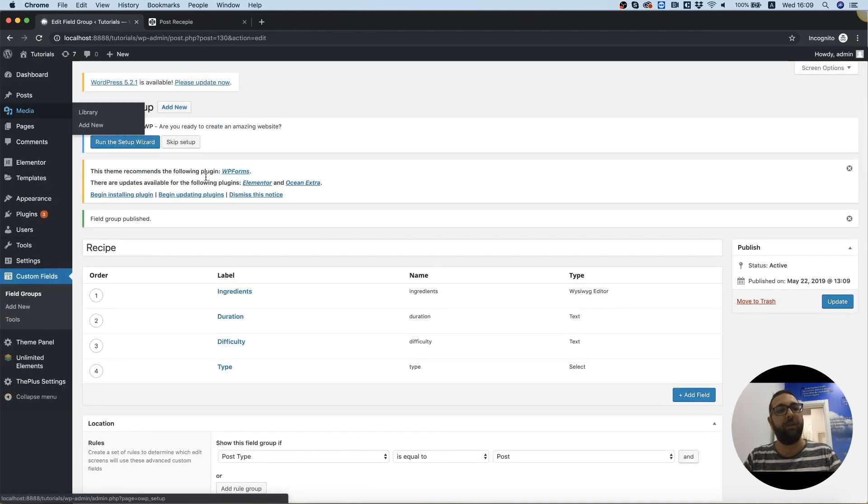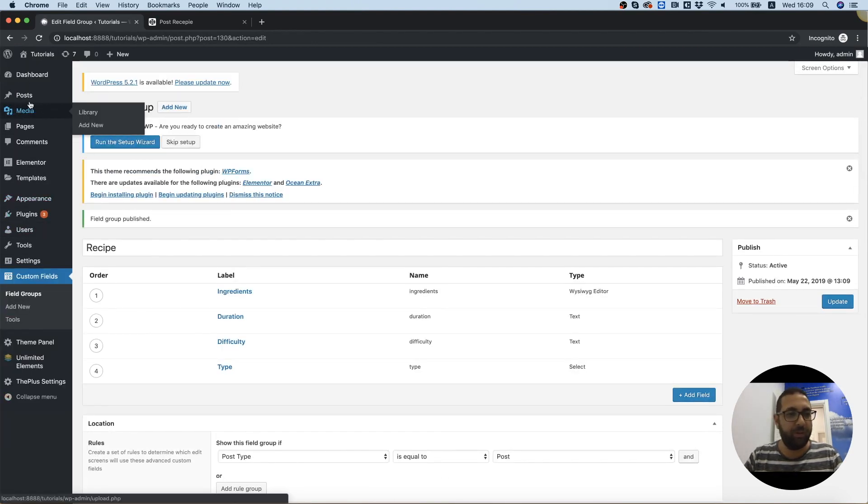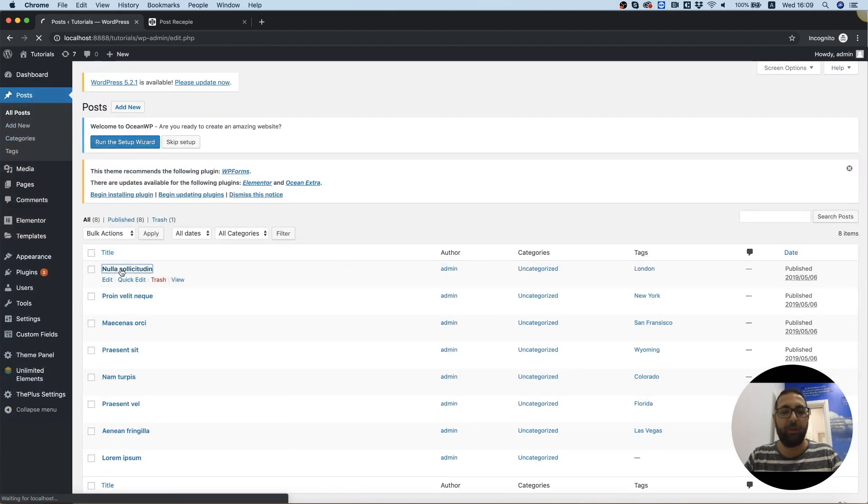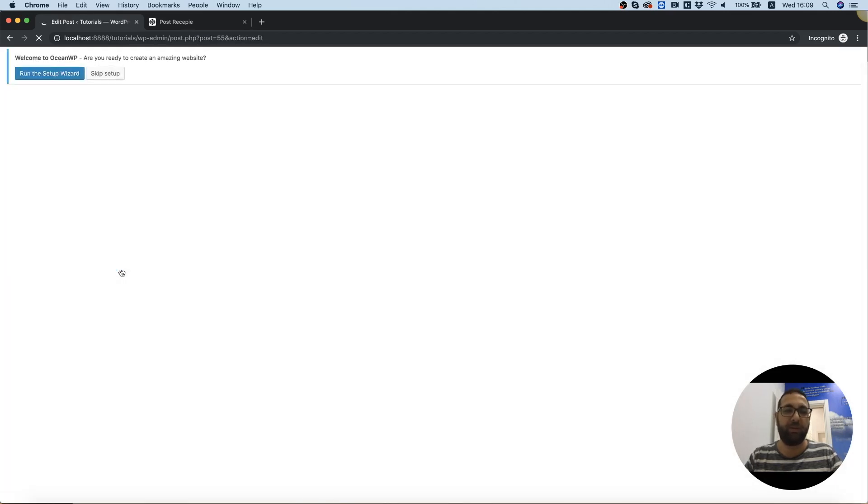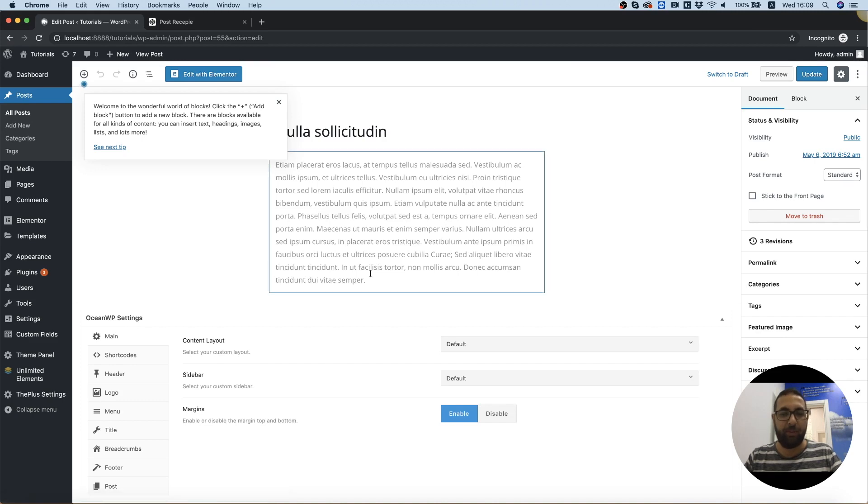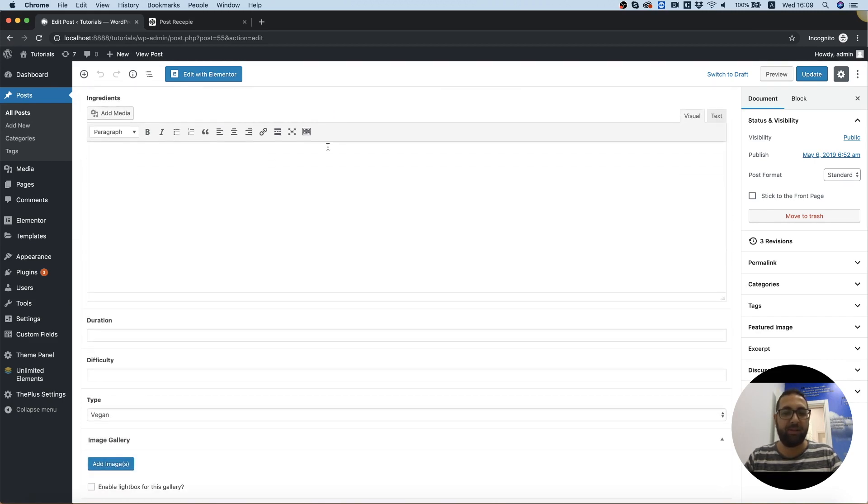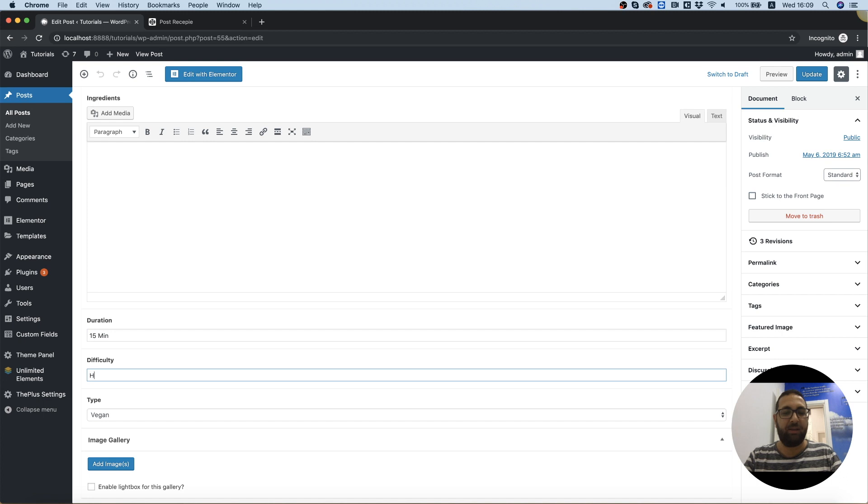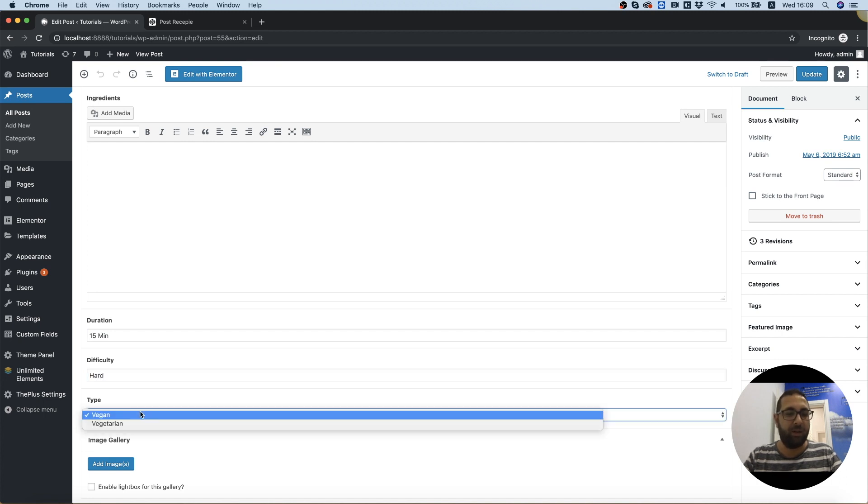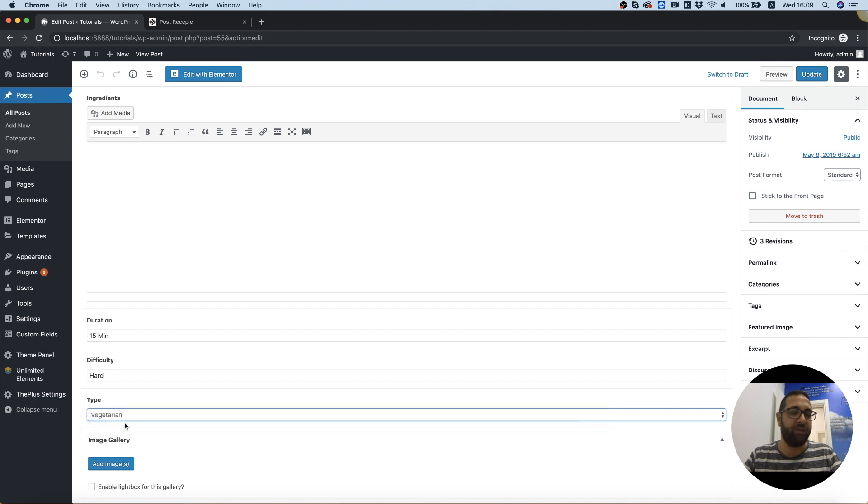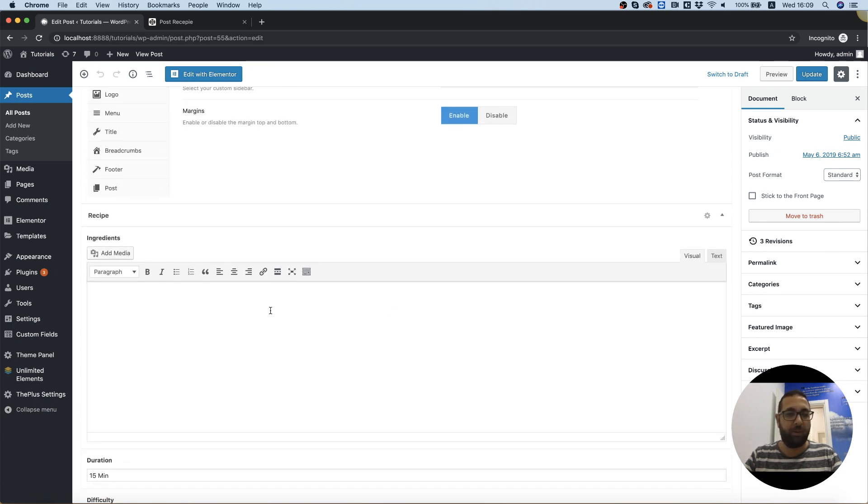And super important to remember that before we're going to create our posts, we need to enter one of the posts that's going to use us for an example. If we scroll down, we can see our advanced custom fields. So the duration is going to be 15 minutes to create this. The difficulty is going to be hard and the type, we can choose between vegan and vegetarian. Cool. So we got all this set up.